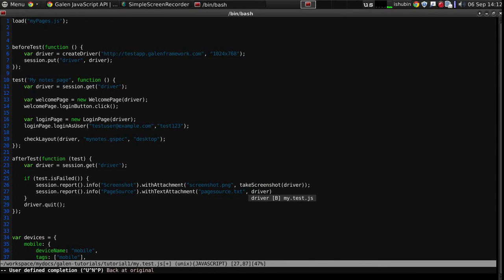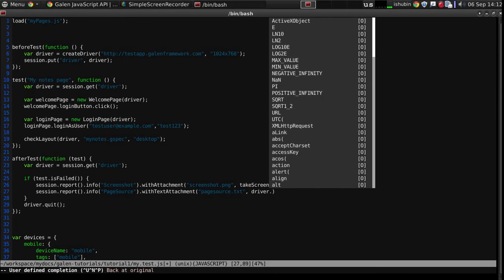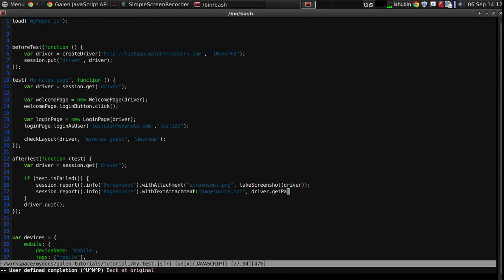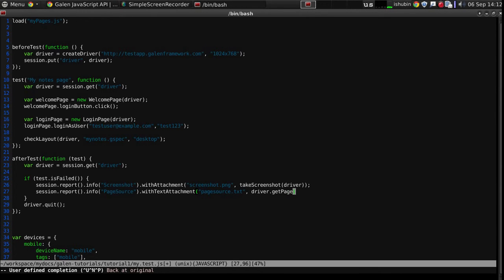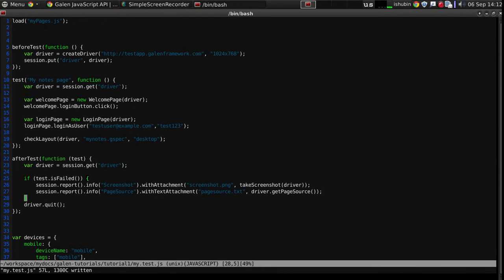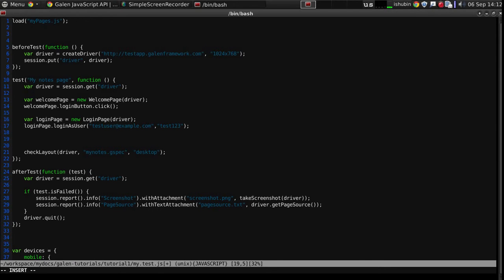And we will just use the driver for that page source. Now in order for this to work, we need to make our test fail. So let's just throw an error inside the test.